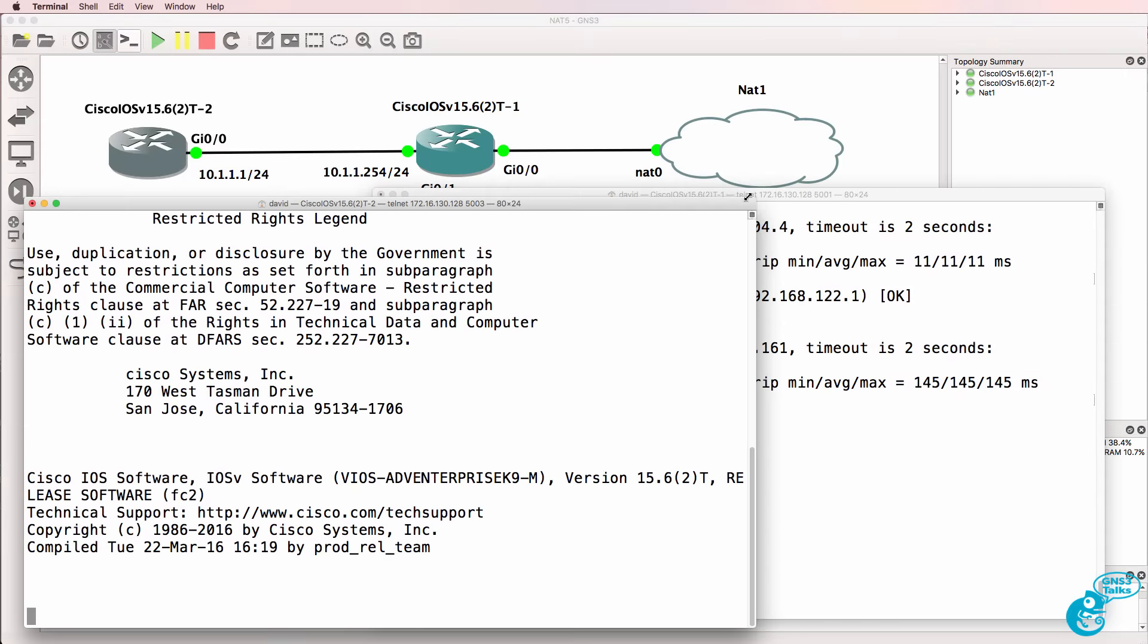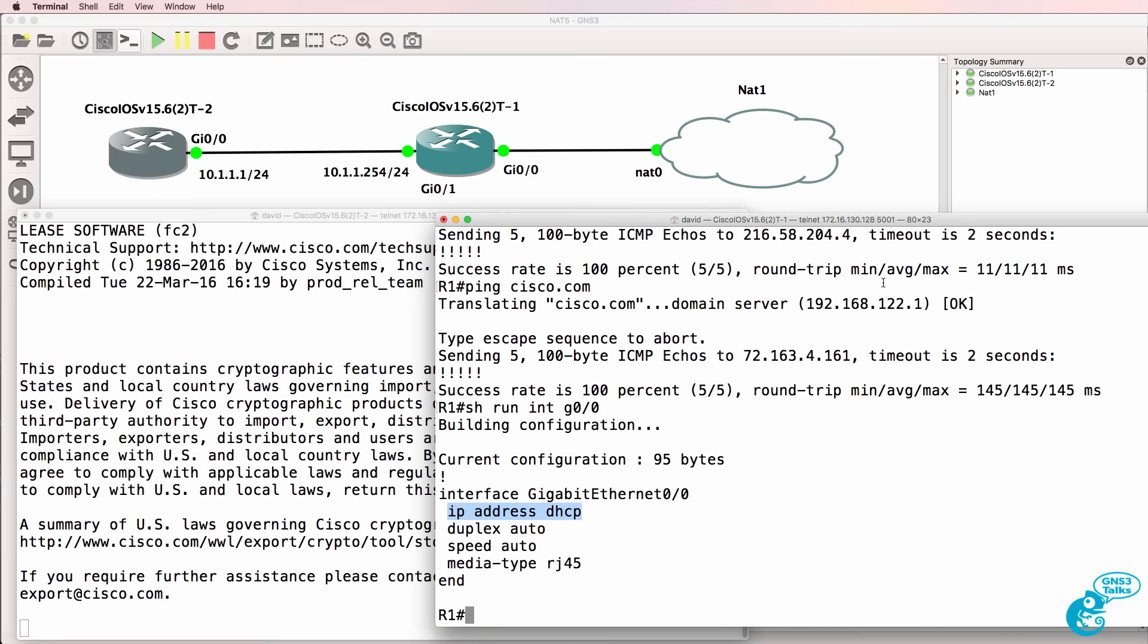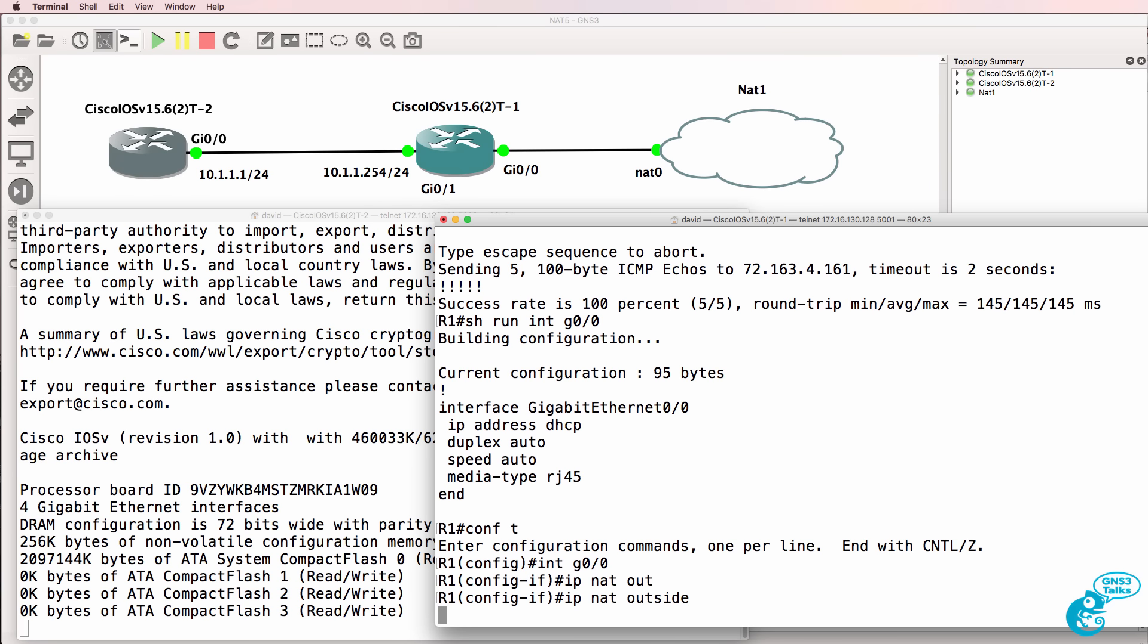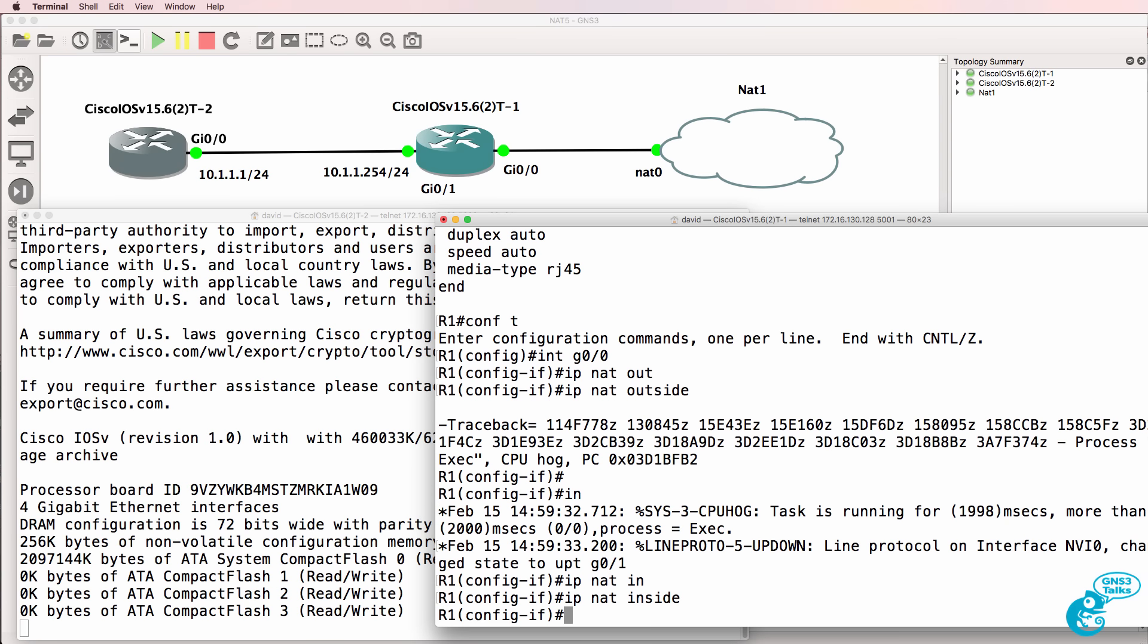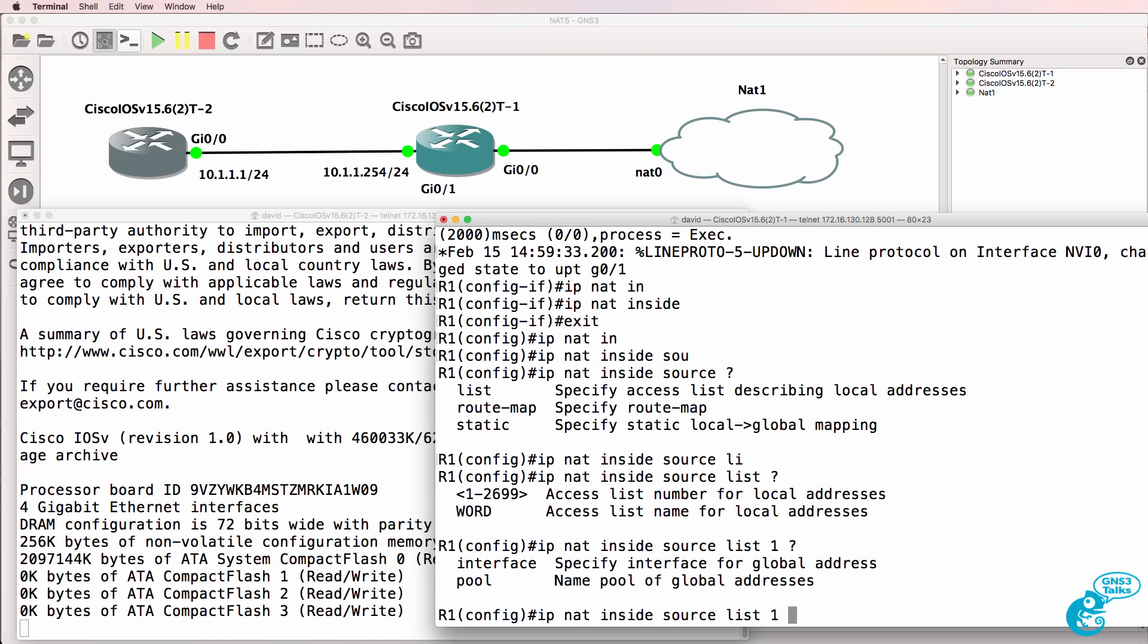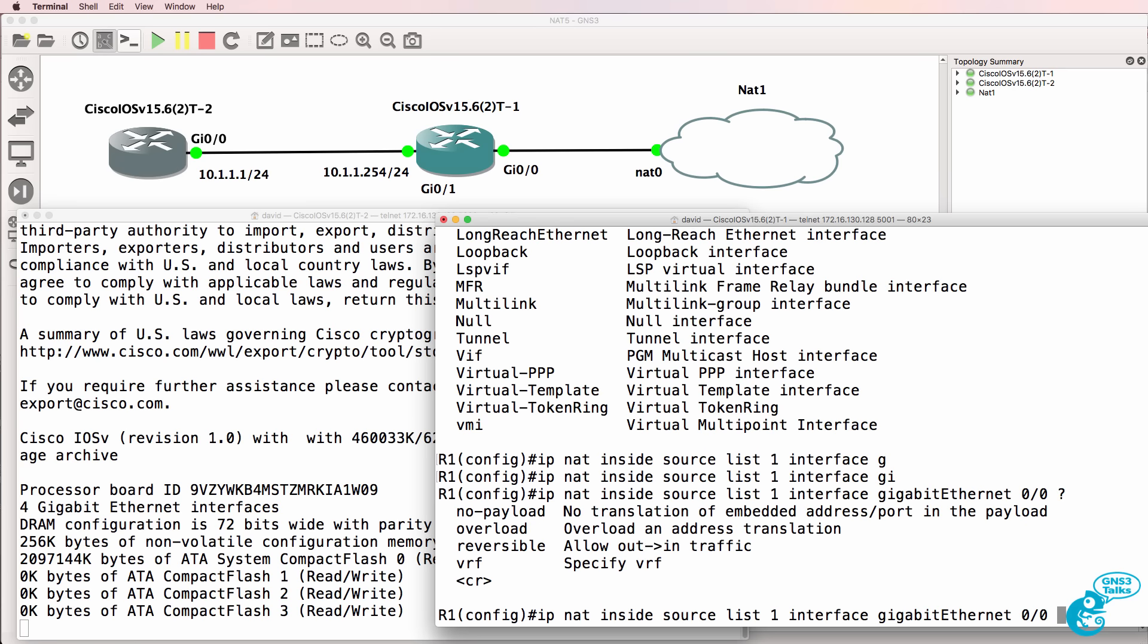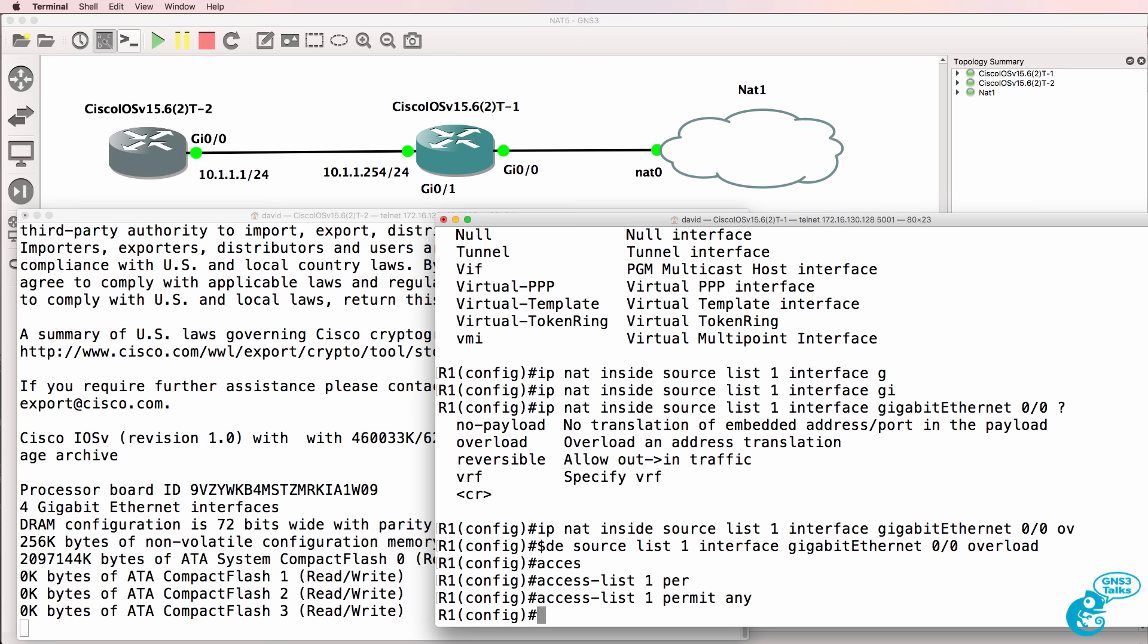So what we'll have to do is configure router 1 with NAT so that it can NAT traffic sent by router 2. So on gigabit 0/0, IP NAT outside. Interface gigabit 0/1, IP NAT inside. IP NAT inside source list 1. So we'll use access list 1. Interface gigabit 0/0, overload. Access list 1, permit any.